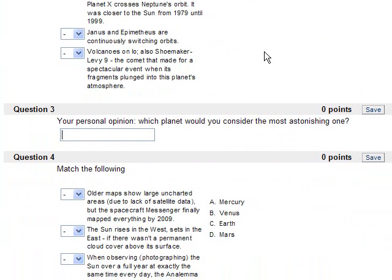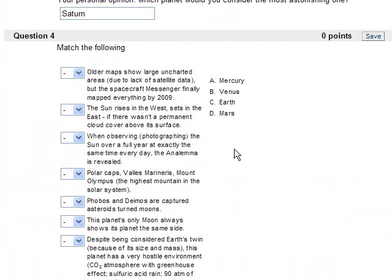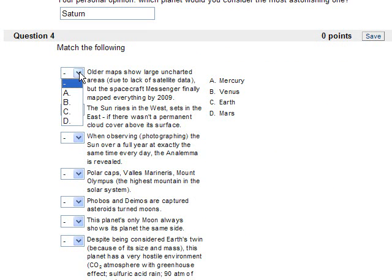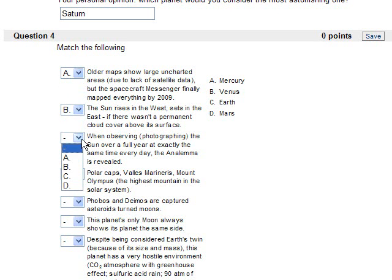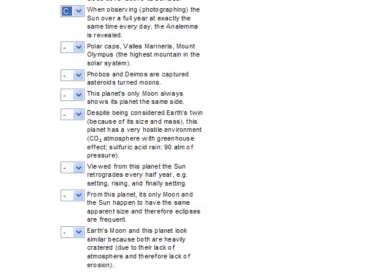Your personal opinion: which planet would you consider to be the most astonishing one? You can choose any planet you want. Same website here. Older maps show large uncharted areas due to lack of satellite data, that's Mercury. The sunrise in the west sets in the east, that's Venus. When observing, photographing the Sun over a full year exactly the same time every day the analemma is revealed, that's Earth.